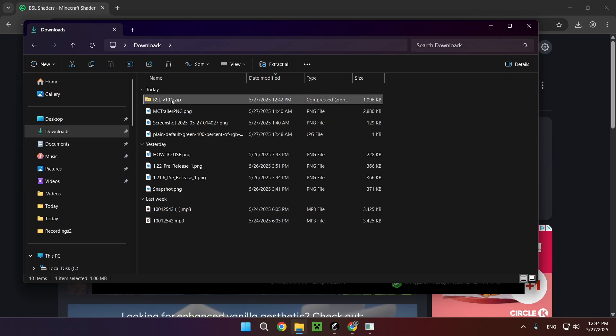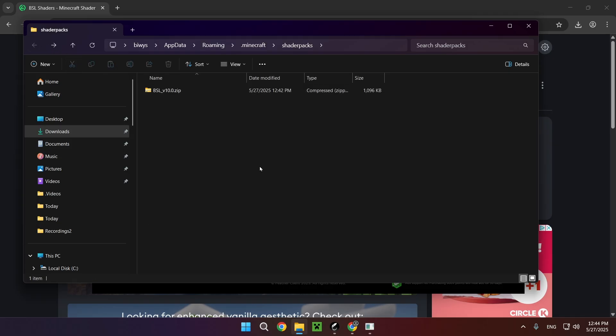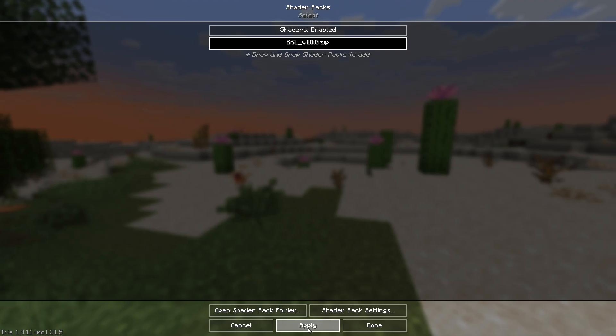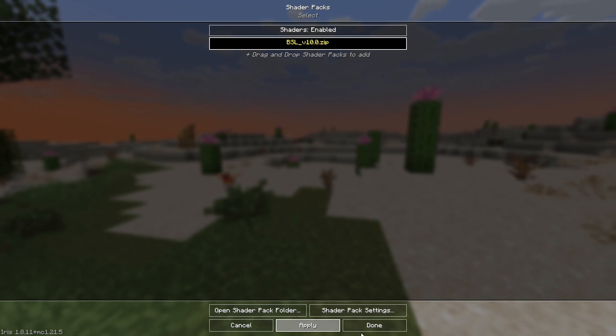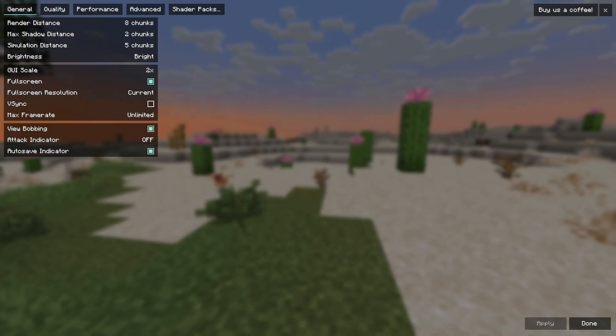And paste in our shader right here. You don't even have to extract it, it's just going to be right here. You just want to click on it and then click apply and it is going to activate the shader. So now all you need to do is go inside of a world.